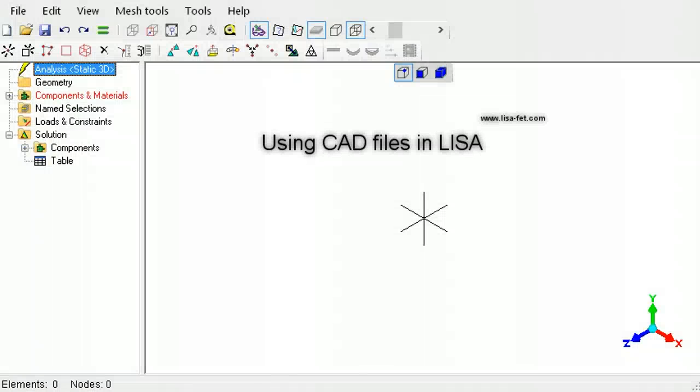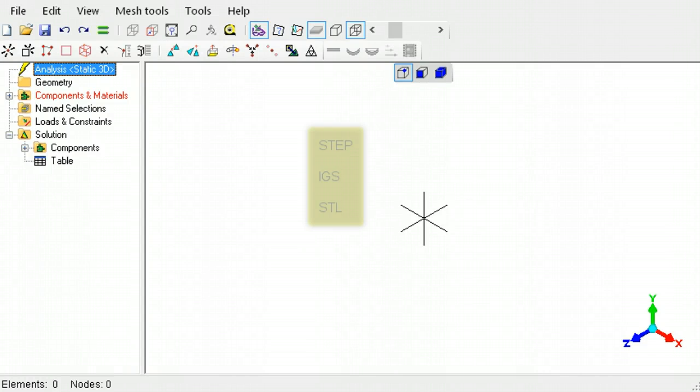This tutorial explains how to work with the three CAD file formats that can be opened in LISA: STEP, IGS, and STL.